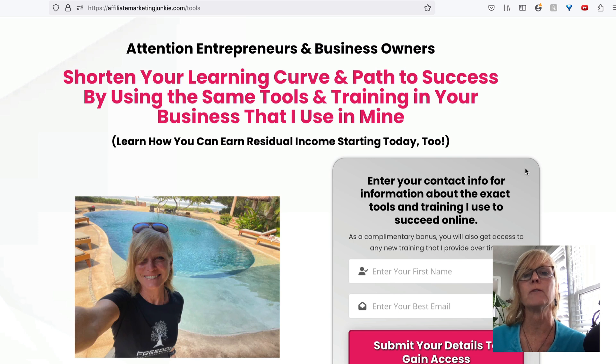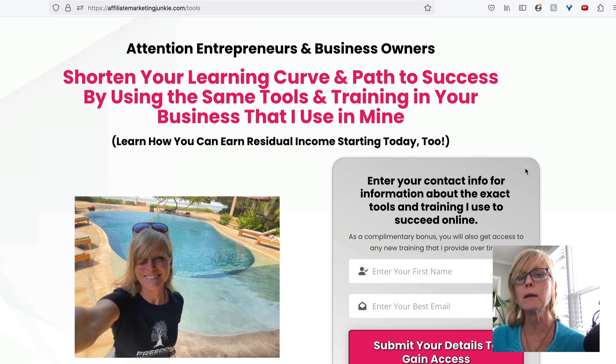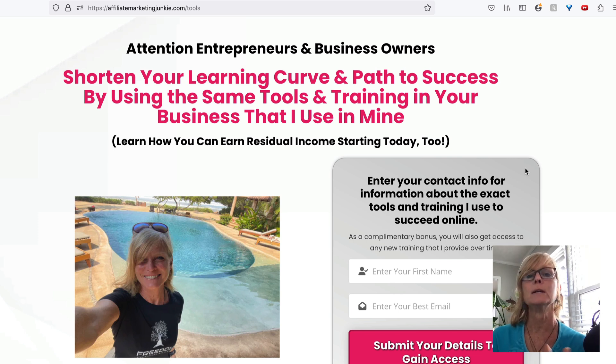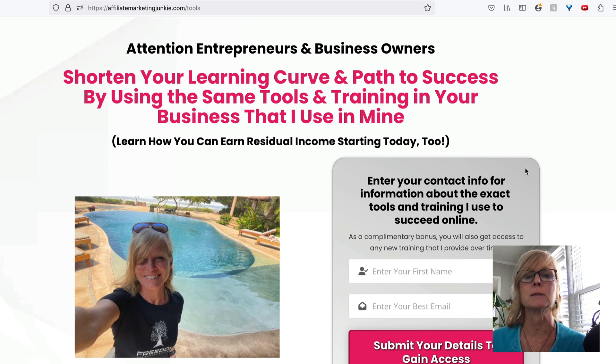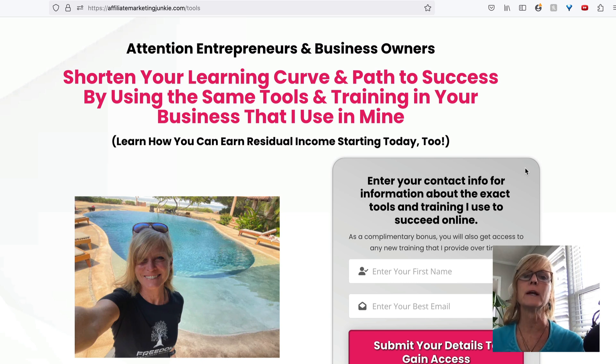And I can continuously follow up with them with my email campaign that I already have loaded in, in addition to any additional emails that I send out in the future. And that's a whole other training.